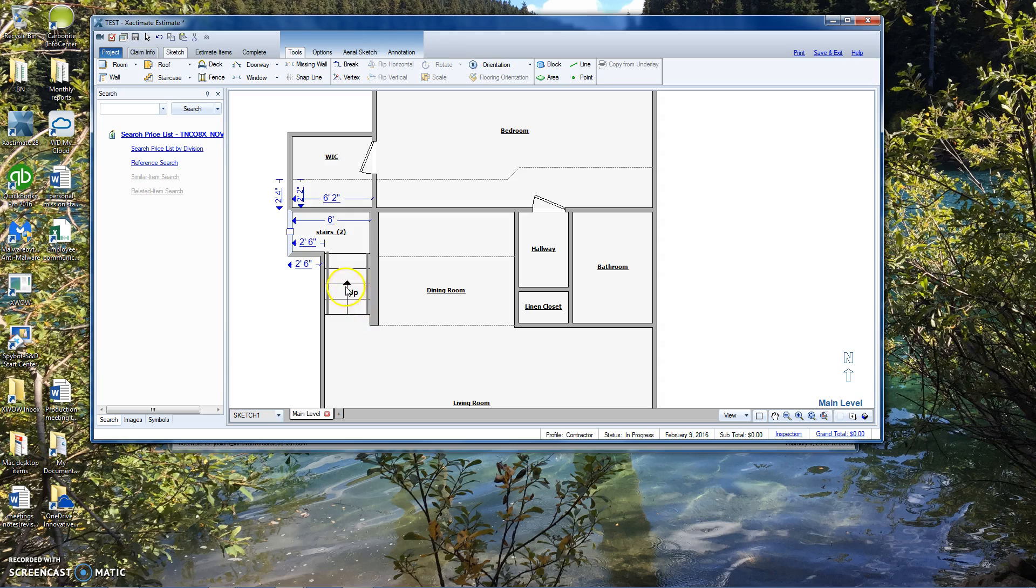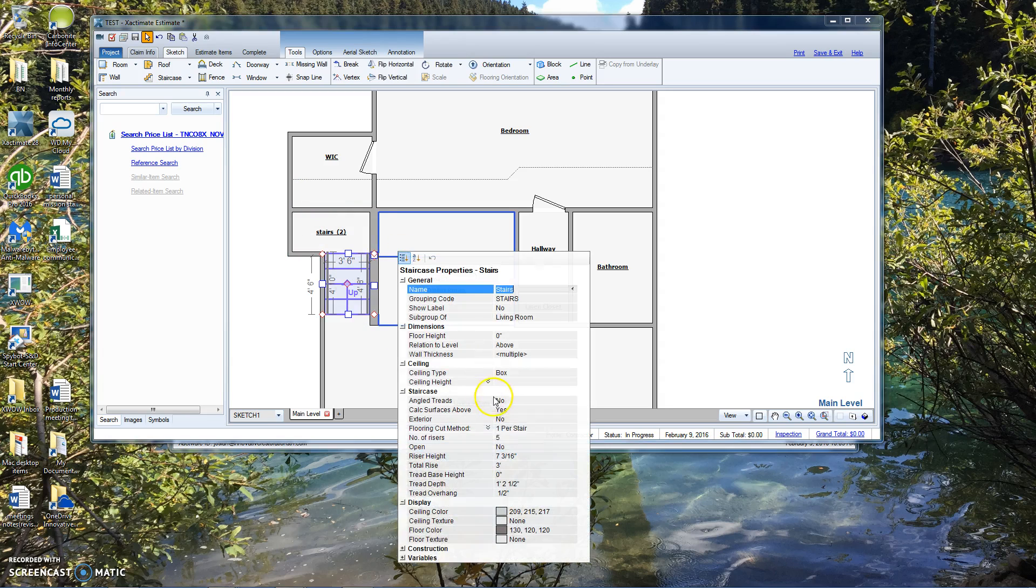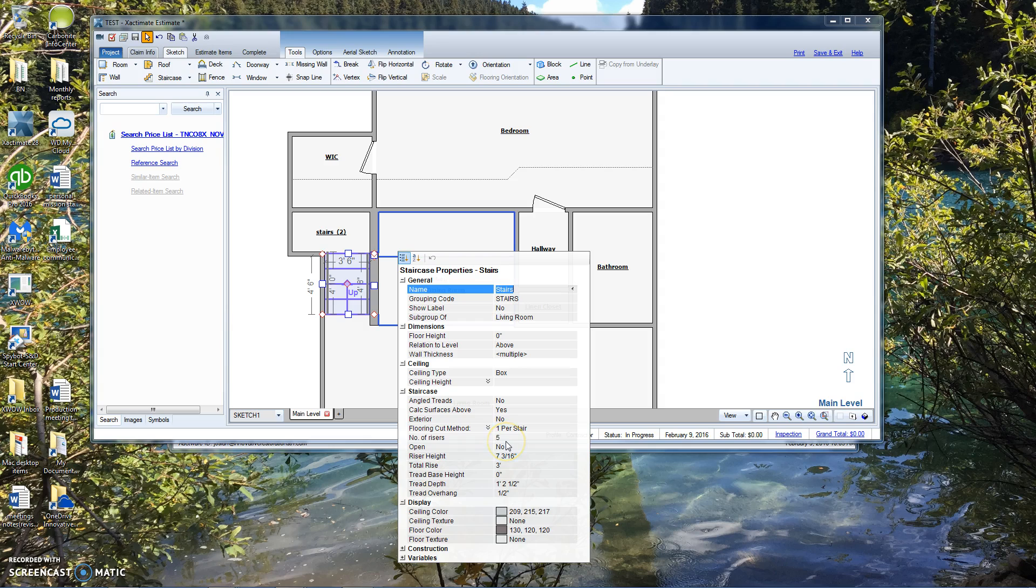All right, sorry about that. This is part two of the sketch. We're going to continue on with the stairs right here. Click the properties where we're at. You'll notice that we've got no angled treads. We are five treads now, five stair risers.